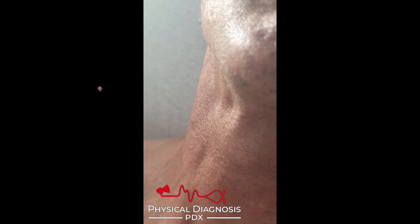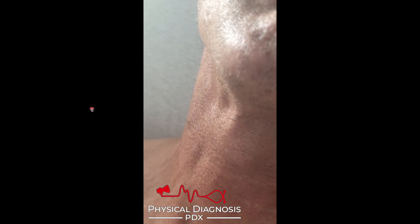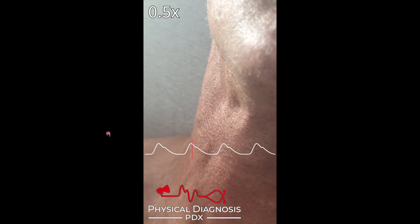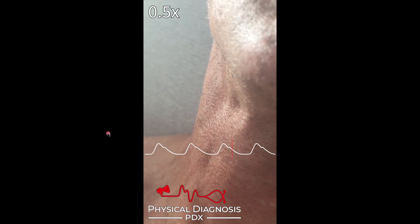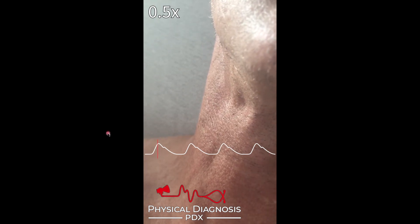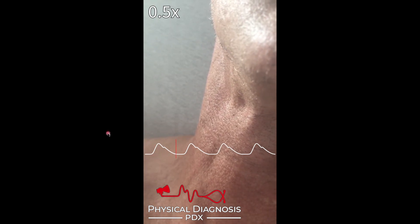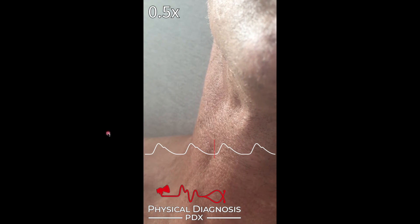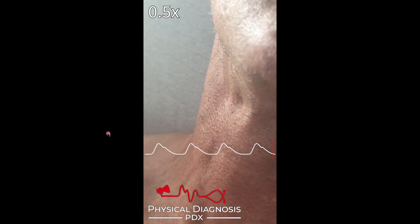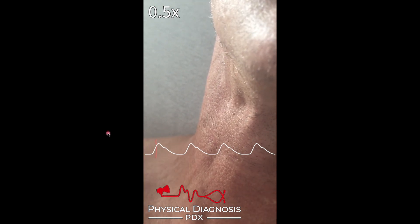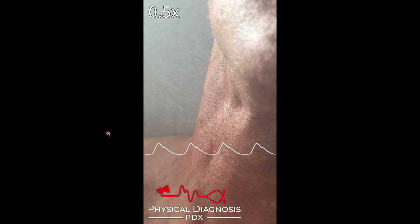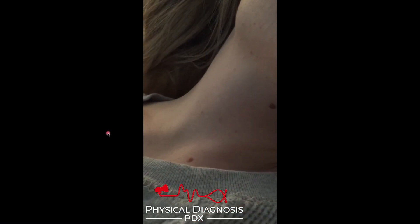Joe has annotated the video for us, so we can follow the cursor along the tracing and match it up with movement in the neck. We can see exactly where that pulse occurs. I want you to think about this movement and then directly compare it to the movement in the following video.